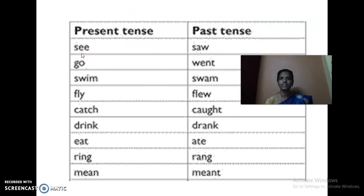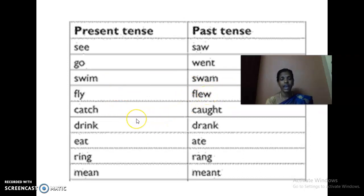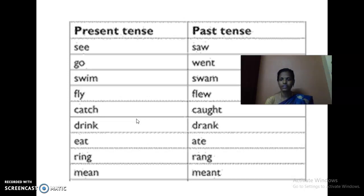The past tense of 'see' is 'saw.' Go — went. Swim — swam. Fly — flew. Catch — caught. So these verbs we cannot add 'ed' to. Those verbs you can call irregular verbs. Got it, kids?